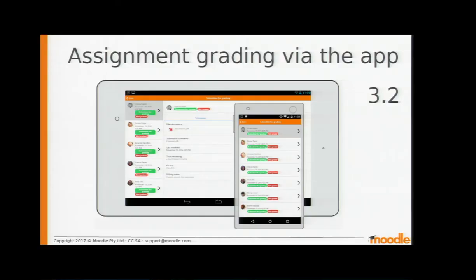Another Moodle mobile improvement in 3.2 is not just for students — this one is for teachers. Teachers can now do their assignment grading using the mobile app. So if it's a nice sunny day, teachers can go outside at lunchtime, sit in the park, and do their grading. Like with assignment submissions, it works offline, so the teacher can do all the grading and then when they go back into school or college, their marks are synchronised.